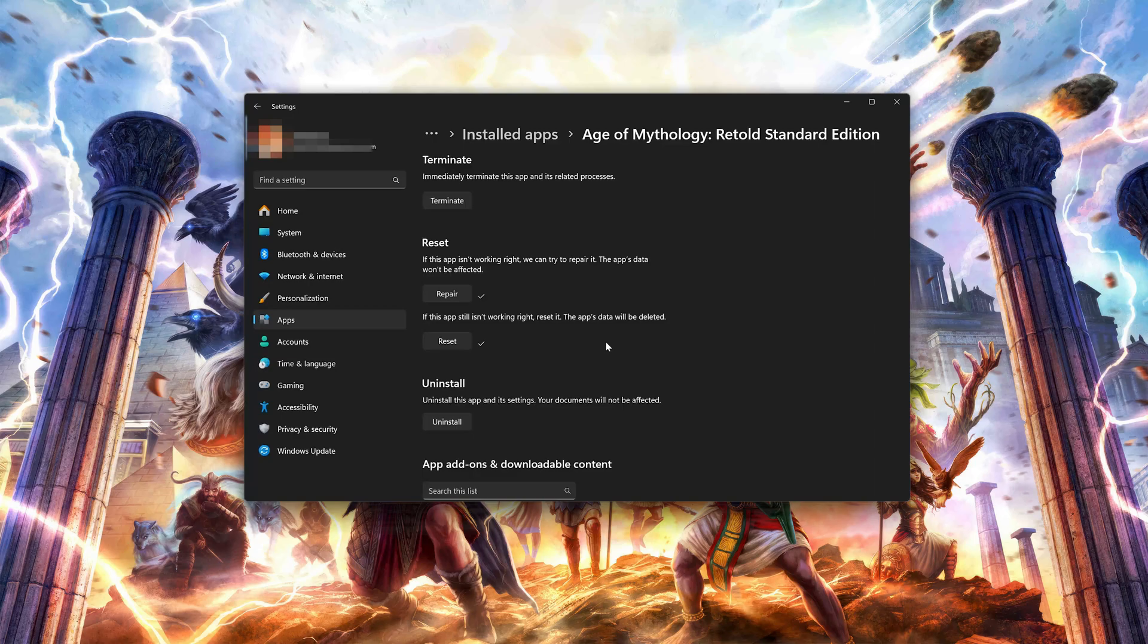If Age of Mythology Retold is still not working, uninstall it. This will uninstall Age of Mythology Retold's settings. Your documents will not be affected.